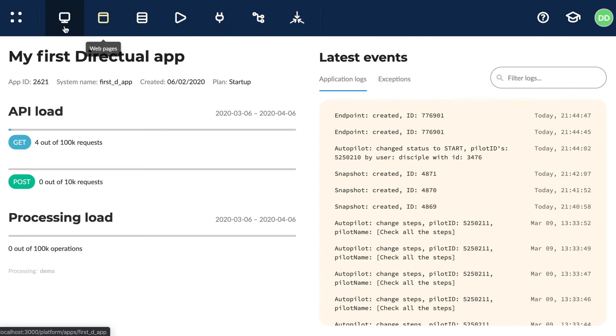So, we have the dashboard, where you can find information referring to your app's current performance.